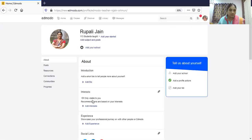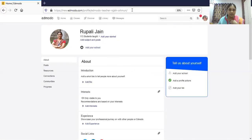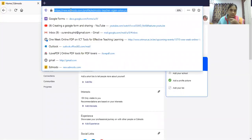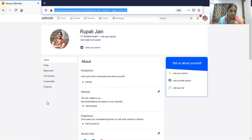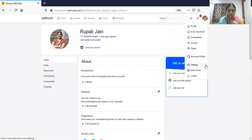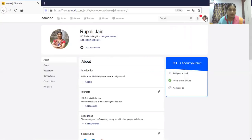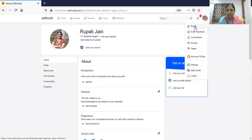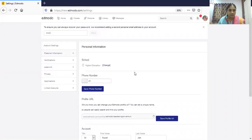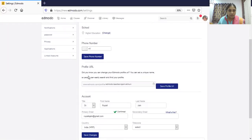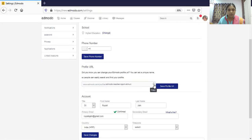The profile shows how many students you have taught. You can write about yourself and add your interests. To find your unique profile URL, go to Settings. In Settings, you will see the profile URL — part of it is the same for all teachers and you can customize the rest. Copy that URL and save it.